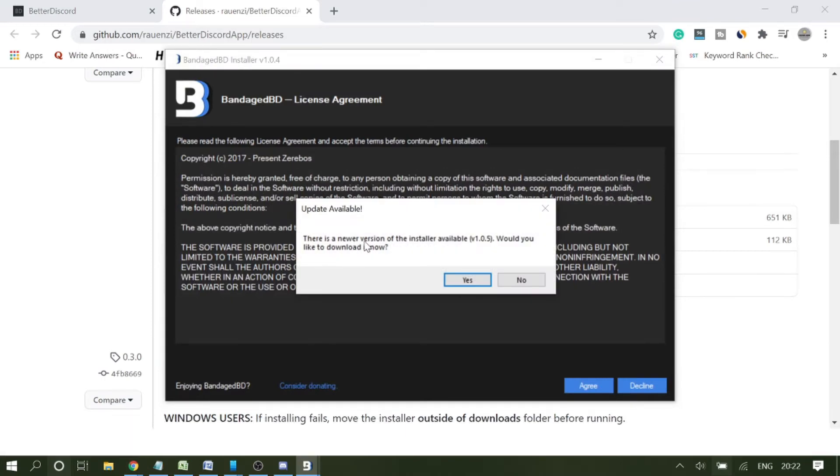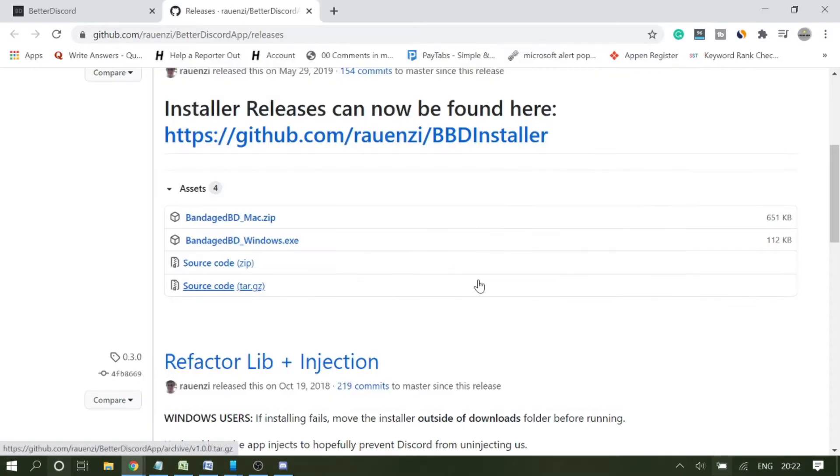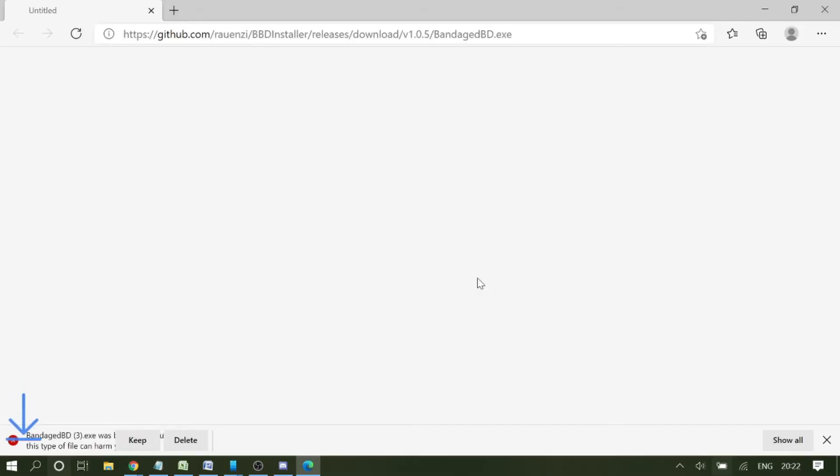If it asks you that there is a newer version of the installer available, then go with yes. It will again give you a new location. Here it says it was blocked because this type of app, so you just need to give the permission because I have kept Chrome to higher security. You need to click on keep.